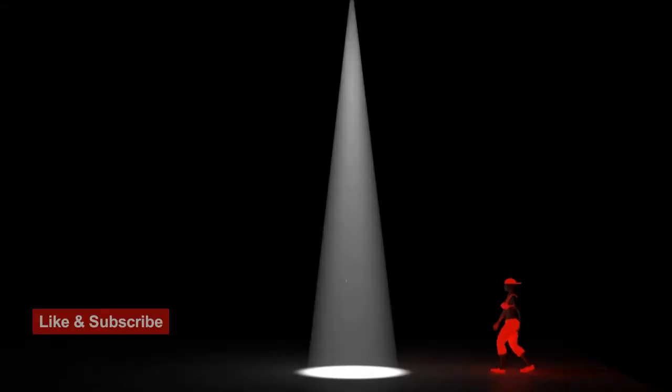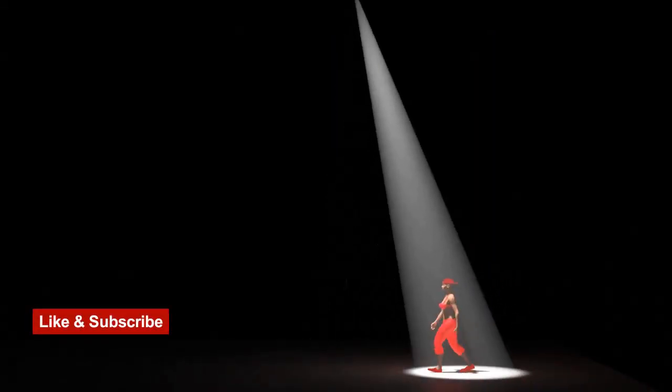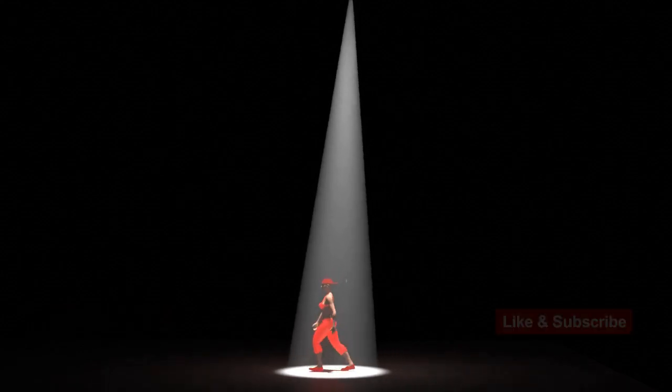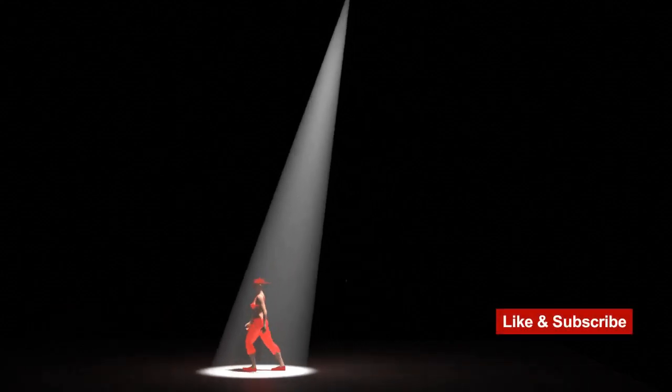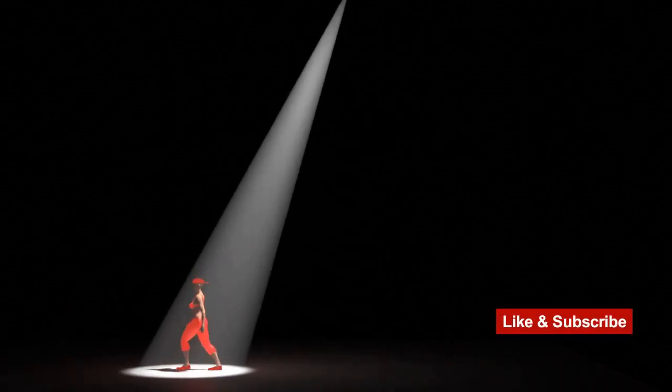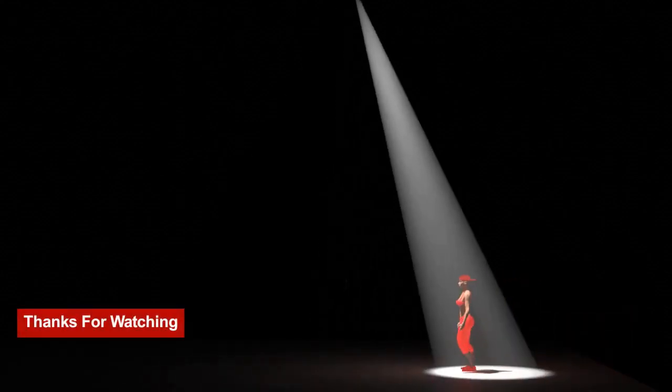When you like and subscribe it helps to support this channel. Thanks for watching.